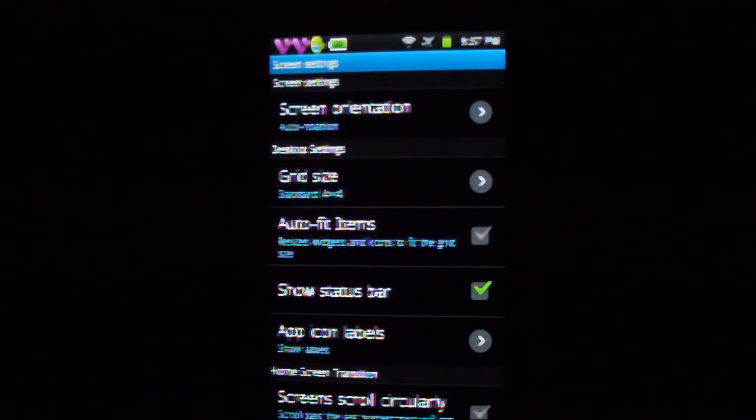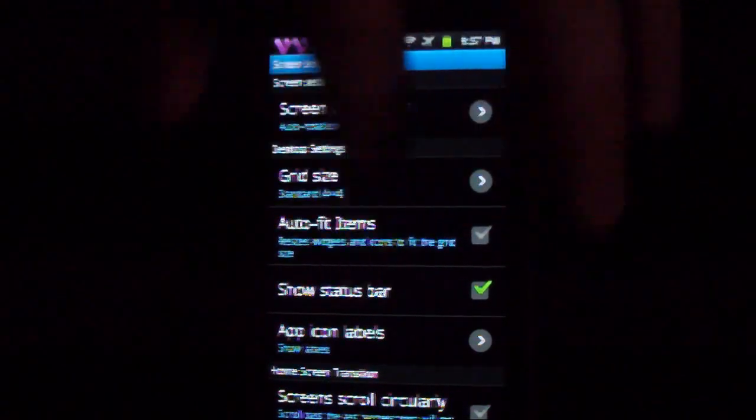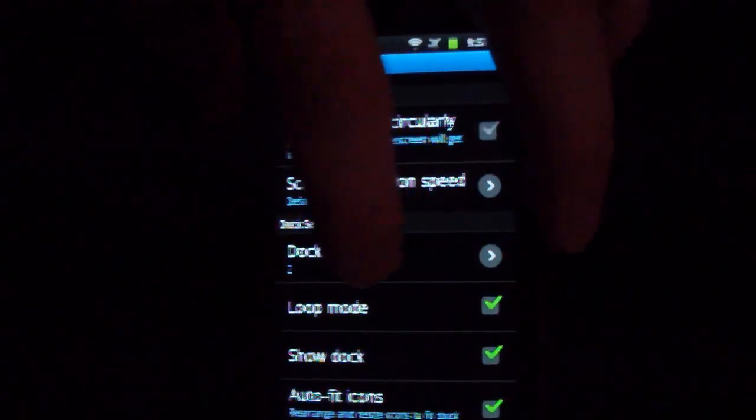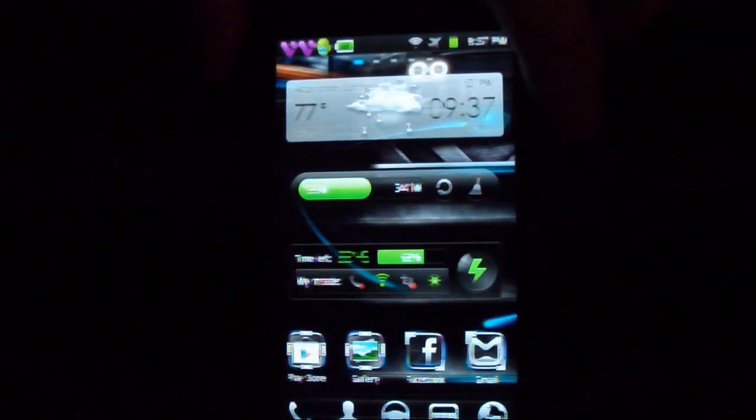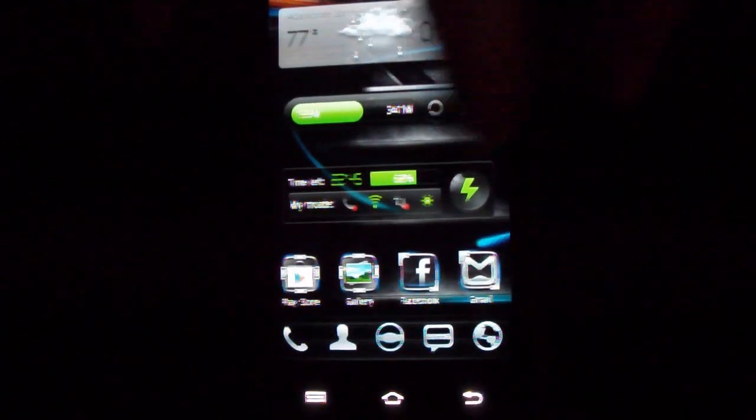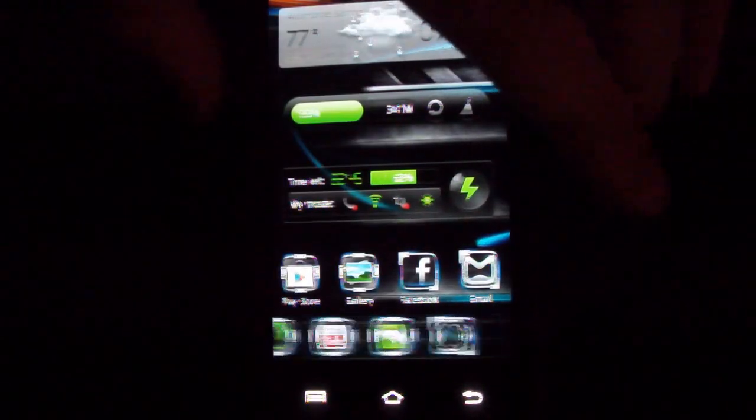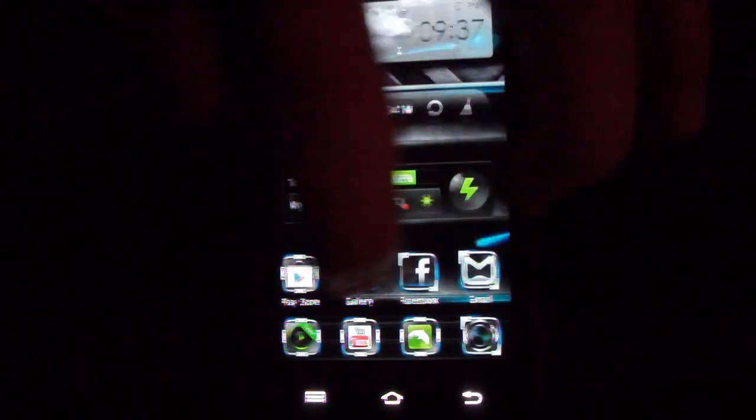There's a bunch of stuff right here. Dock row, if I change that to three and then hit home. Now you will see we've got one, two, and there's the three.